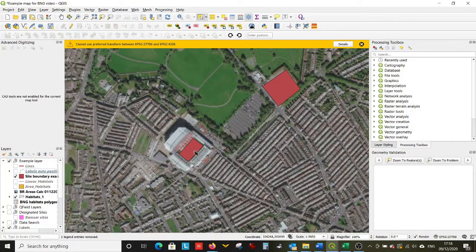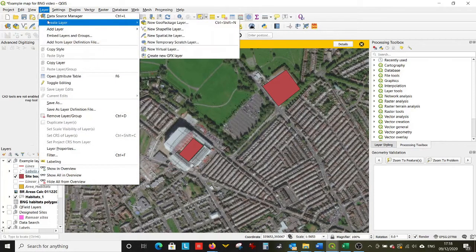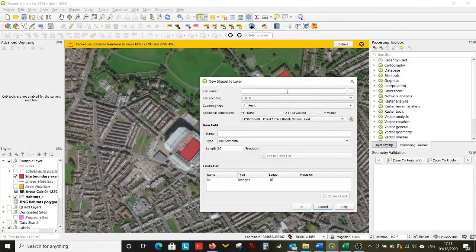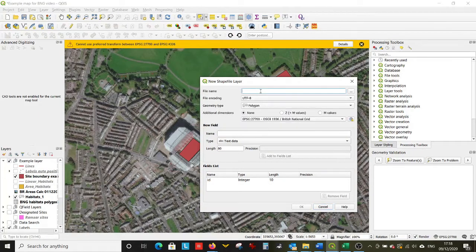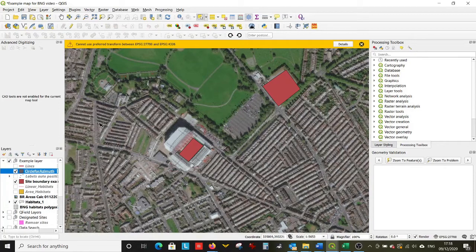First up, in order to get all the relative azimuth values and to show you how to use the azimuth function, we're going to draw a circle around here. So make a new layer — Create Layer — polygon, we'll call it 'circle for azimuth'. Make sure it's British National Grid and click OK.